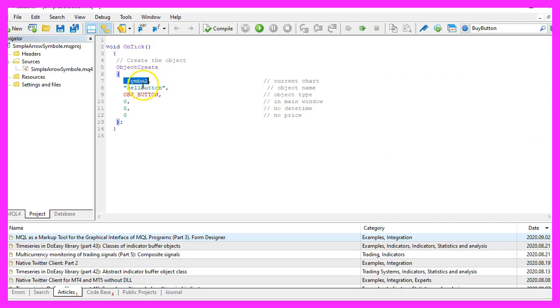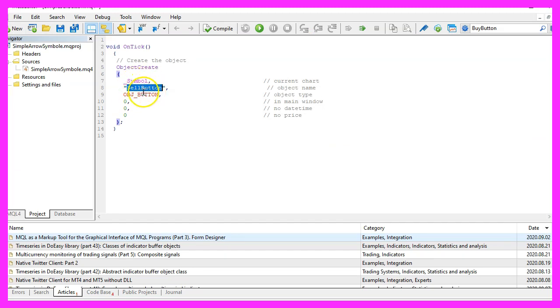The first parameter is for the current currency pair on the chart, the second one is the name of the object, we use the name sell button.